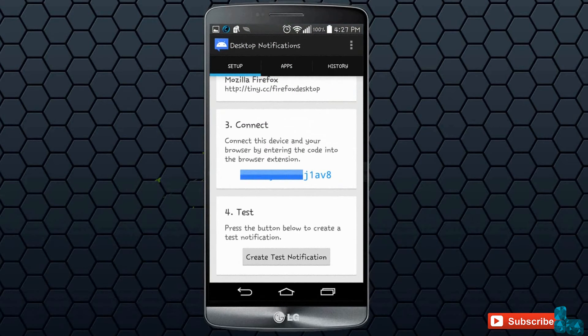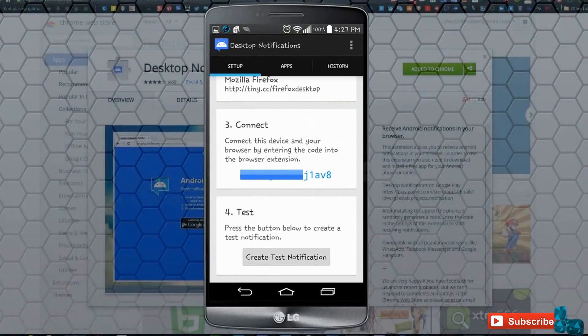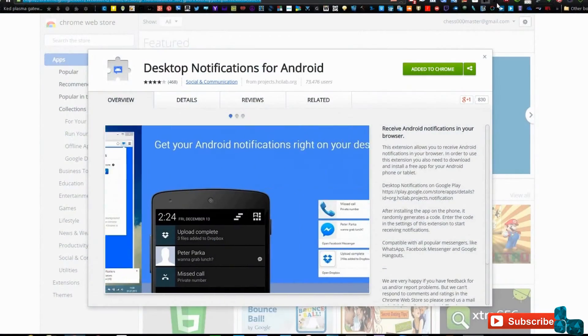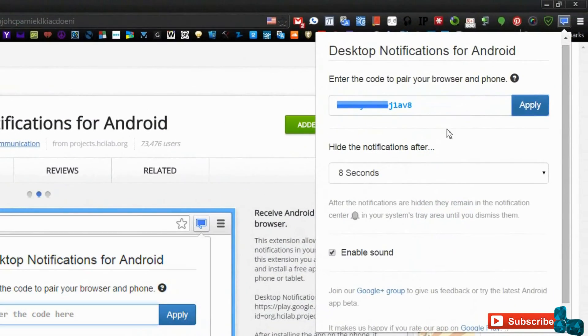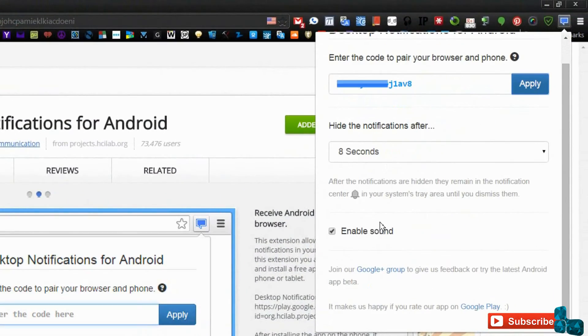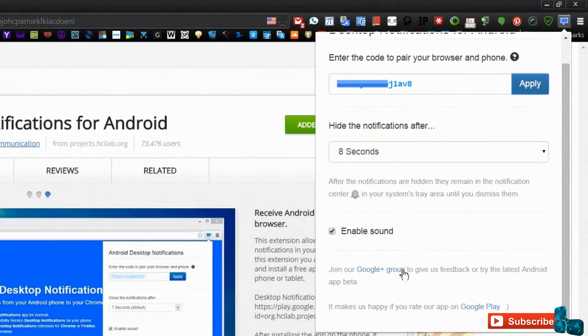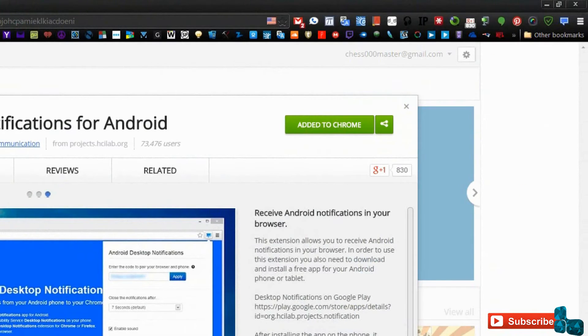The blue letter code will have to be typed in the extension that you have in your browser as I can show you right here. Enter the blue code from your phone to the area that has the mismatched blue code and press apply.